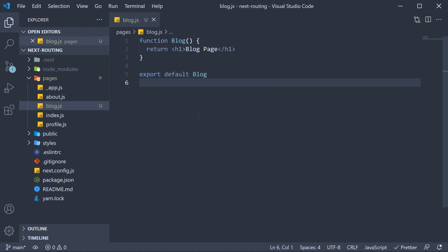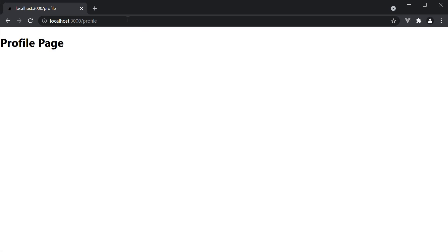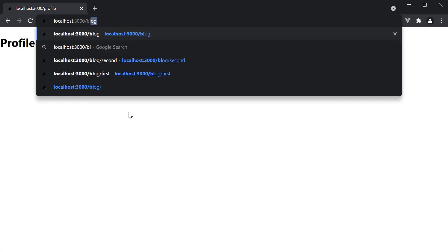If you now save the file, head back to the browser and navigate to localhost3000 slash blog.